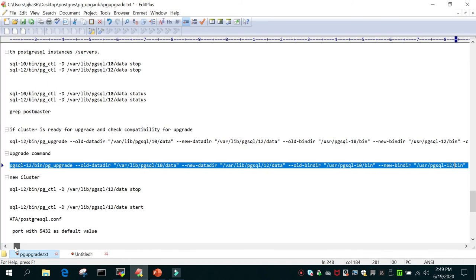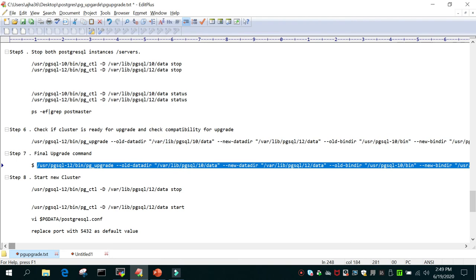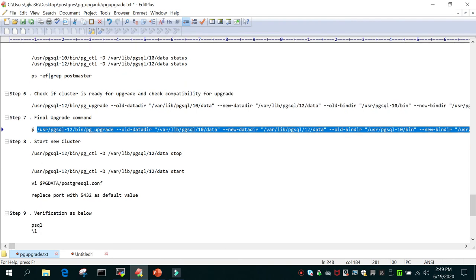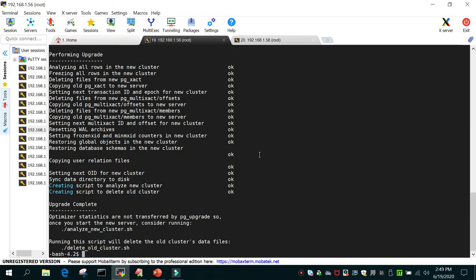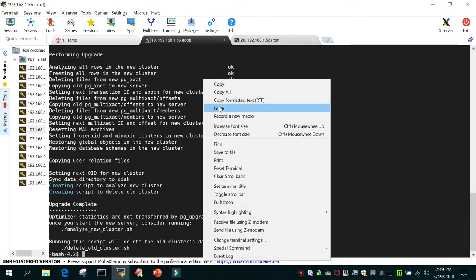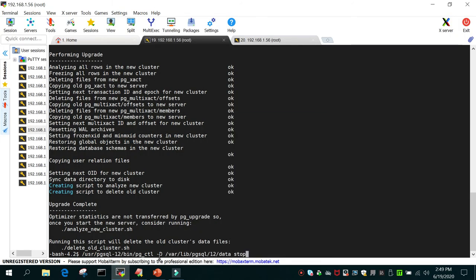Now we will start the new cluster. First let's make sure it's not already running by running: pg_ctl -D <data directory> stop.